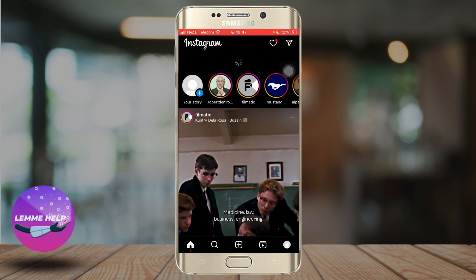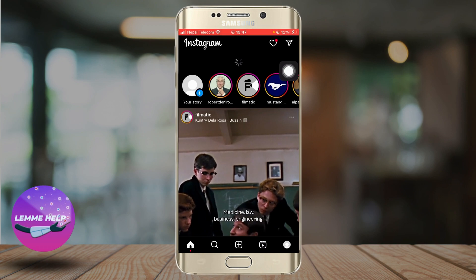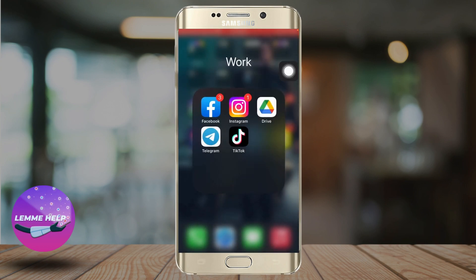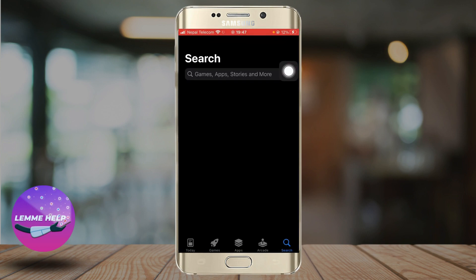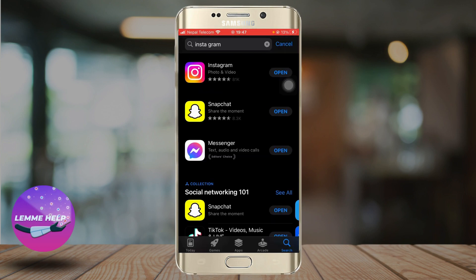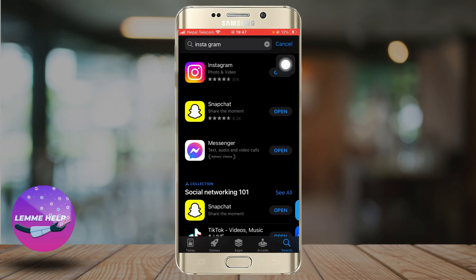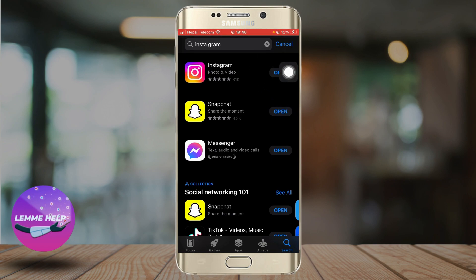If that doesn't work, then I'd like to request you to check the internet connection. And if your internet connection is okay, then go to the App Store and in the search bar, search Instagram. And after you search Instagram, instead of an open button, if you see an update button, make sure to click the update button and update the app. What this does is it gets rid of bugs and improves your Instagram performance.